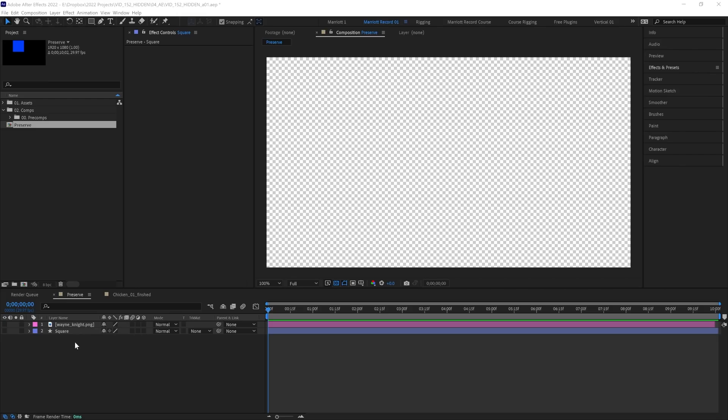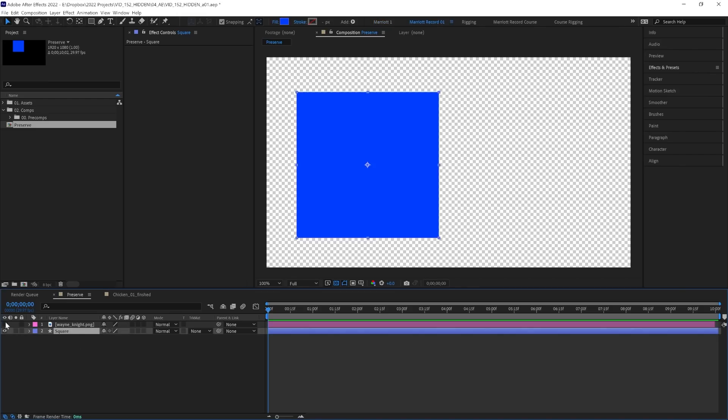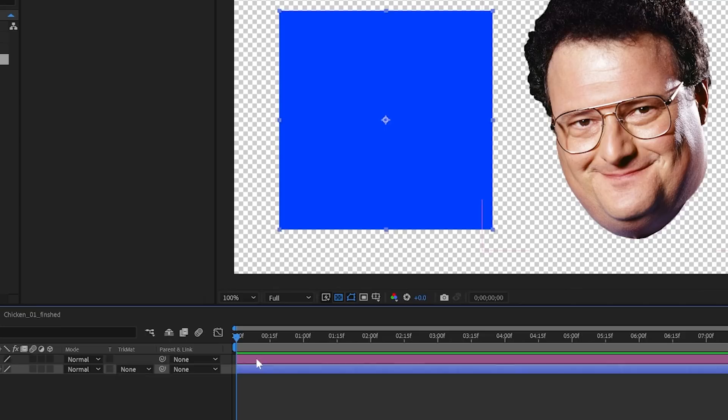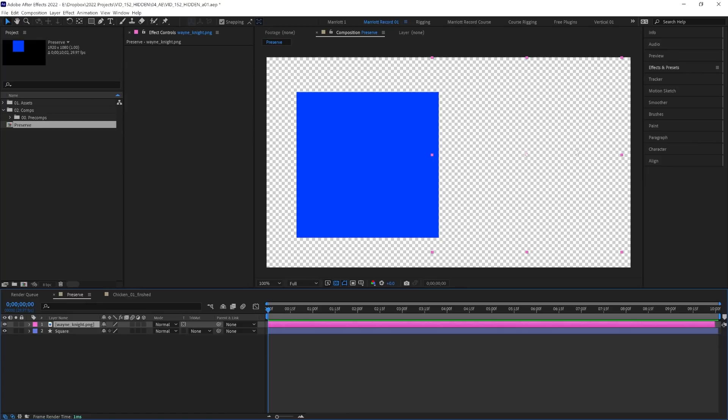In this comp we have two layers, a square and a photo of claimed comedic character actor Wayne Knight, both over a transparent background. Now when we check Preserve Underlying Transparency on our Mr Knight layer, it disappears because there's nothing underneath it.